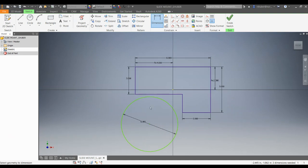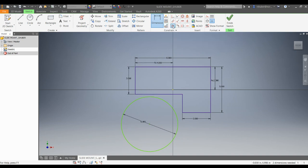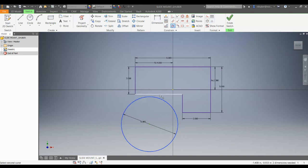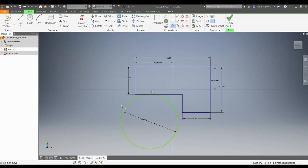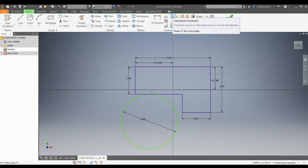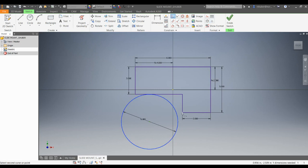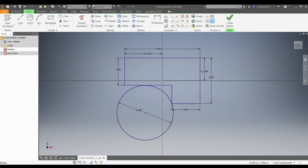I'm going to take that circle and constrain it to be tangent to this line. I'll go to my constraints and choose the tangent constraint — click on that circle and click on that line. Notice how it locks in to be tangent; that's very important to do first. Then I'm going to get this arc over to this intersecting endpoint, this corner. I'll use a coincident constraint, choose the circle, and choose that corner point.